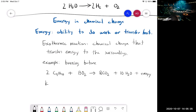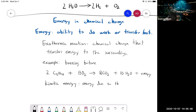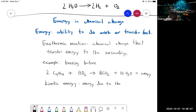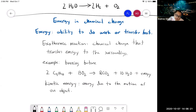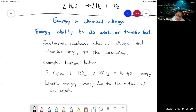In chemical change, there's also kinetic energy. Kinetic energy is energy due to the motion of an object. Low kinetic energy means something is moving very slowly; something moving very fast has higher kinetic energy. That's why in reactions you play with the temperature to increase the reaction rate — that all has to do with the kinetic energy.